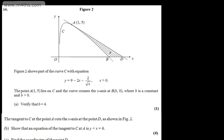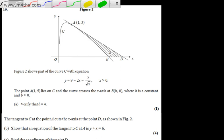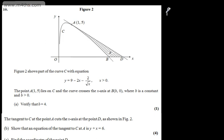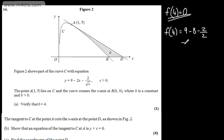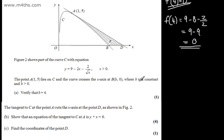In part A, for one mark, we need to verify that B is equal to 4. I'm simply going to evaluate f of 4: we have 9 minus 2 lots of 4, which is 8, minus 2 over the square root of 4, which is 2. So that gives us 9 minus 9, which equals 0. That verifies the point is on the curve.